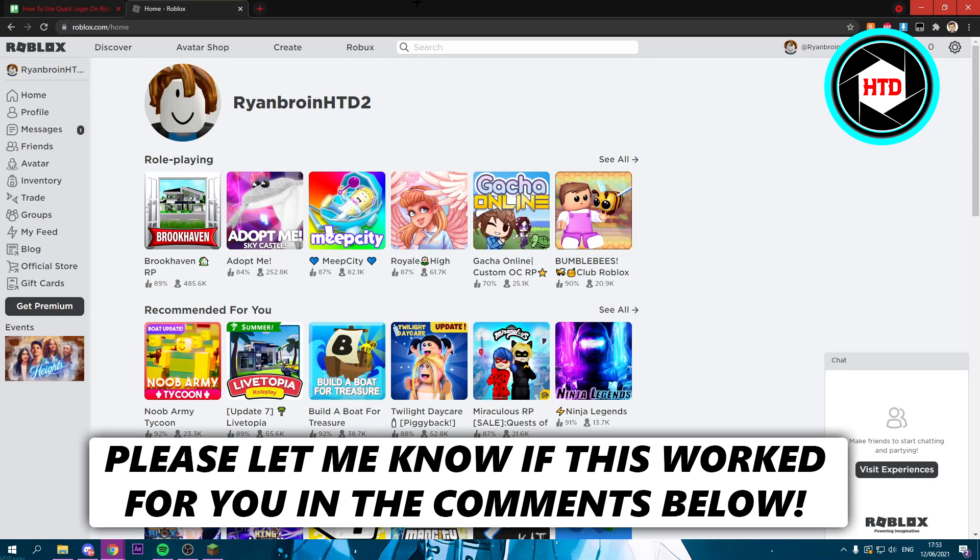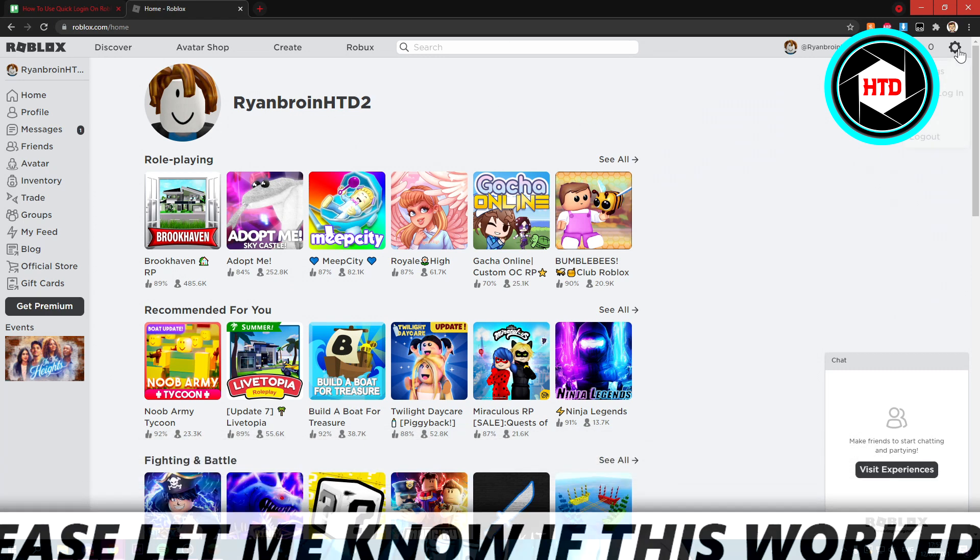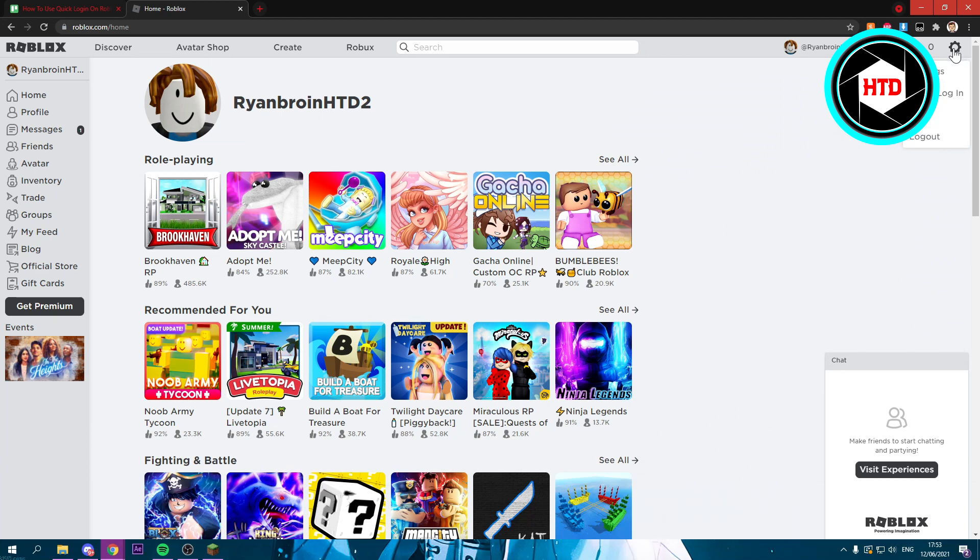How to use the quick login on Roblox - that's what I'm going to show you in this video. Let's get started right away. If you're here on Roblox, click on the settings icon.